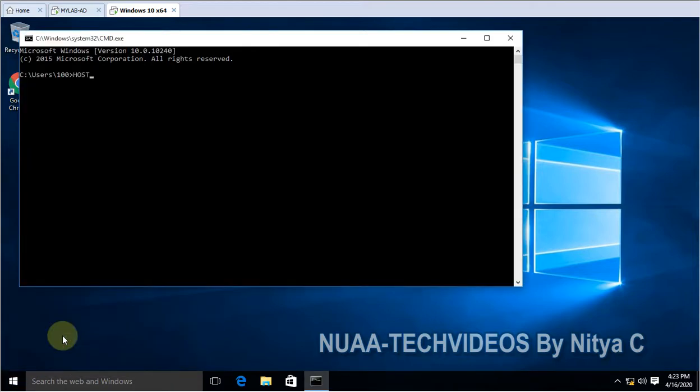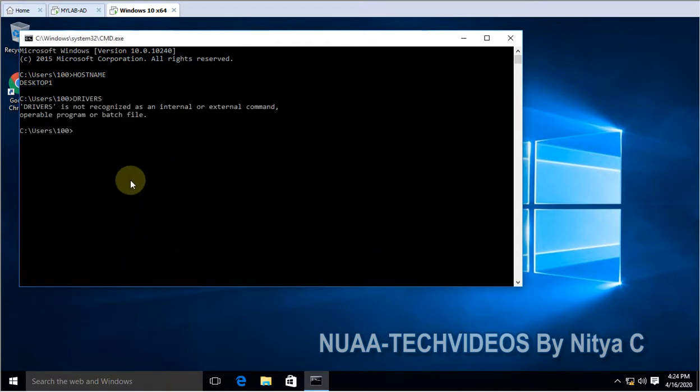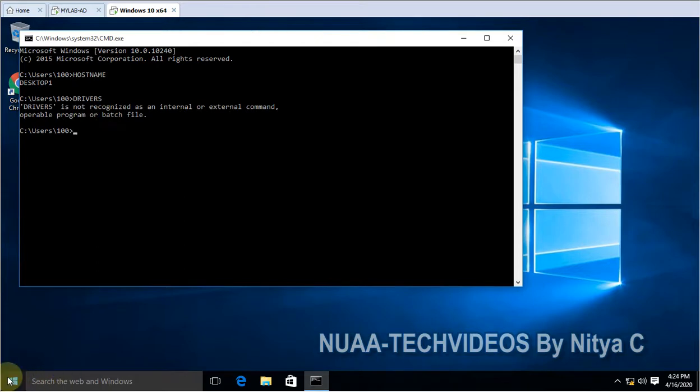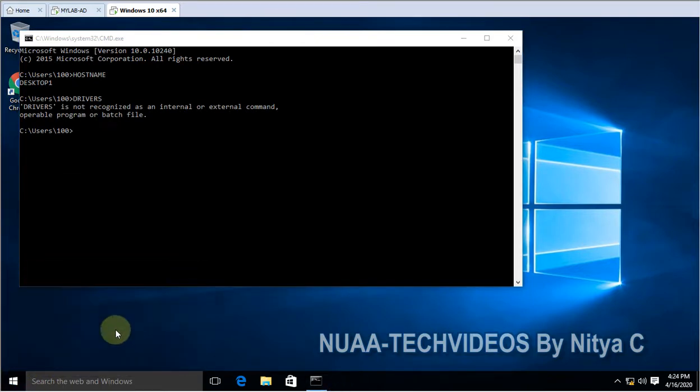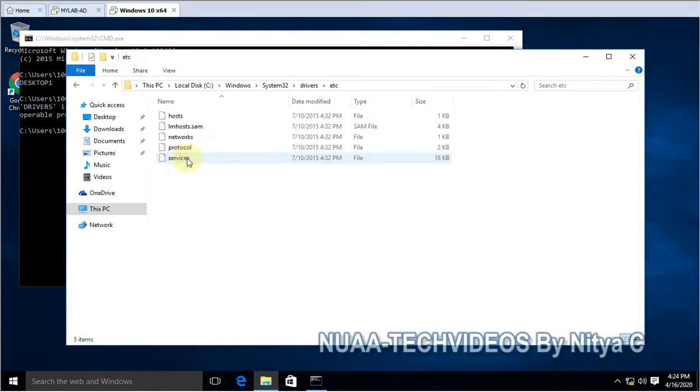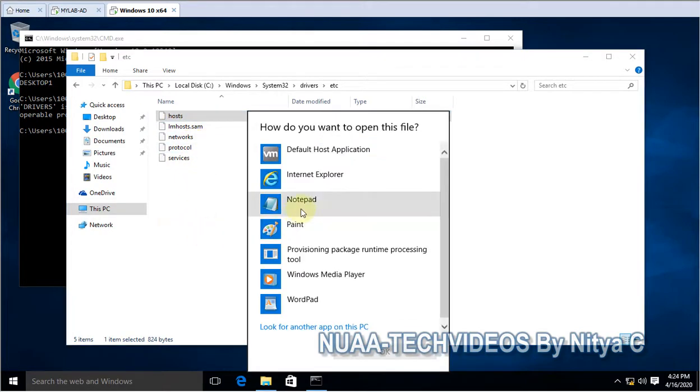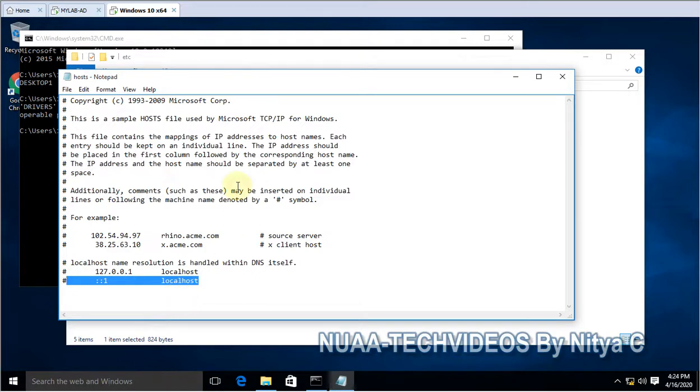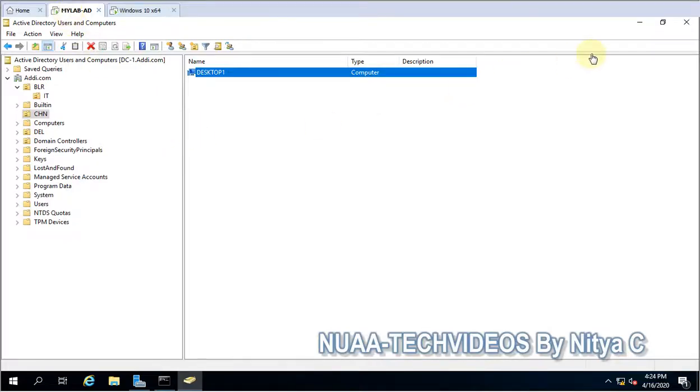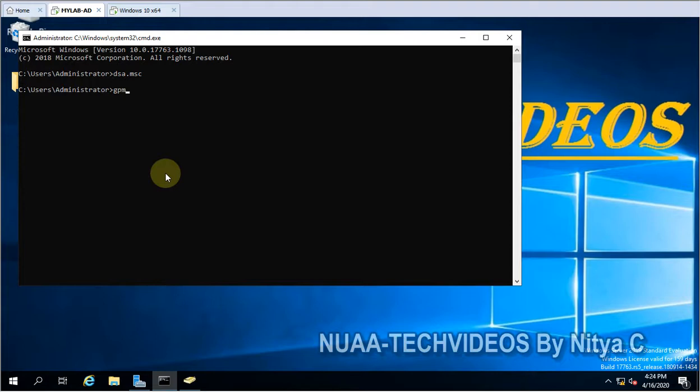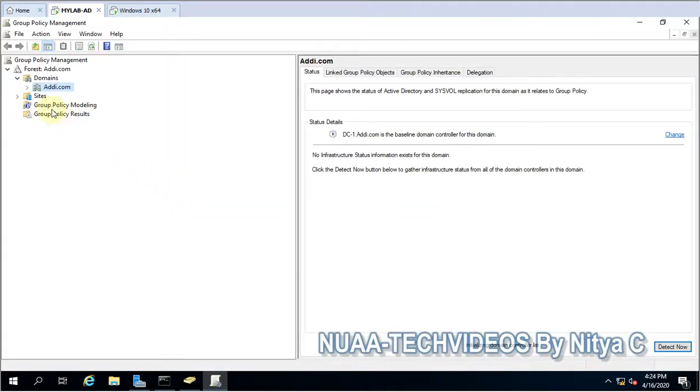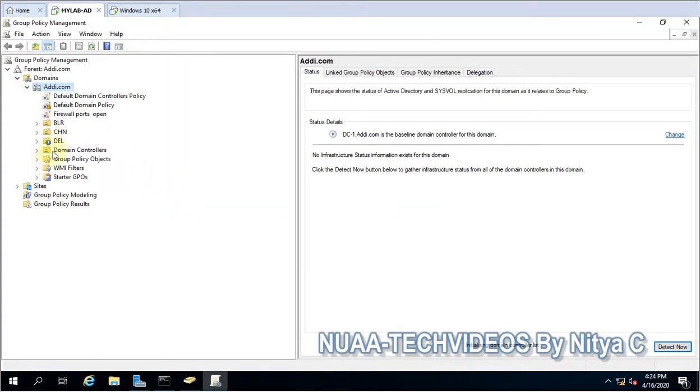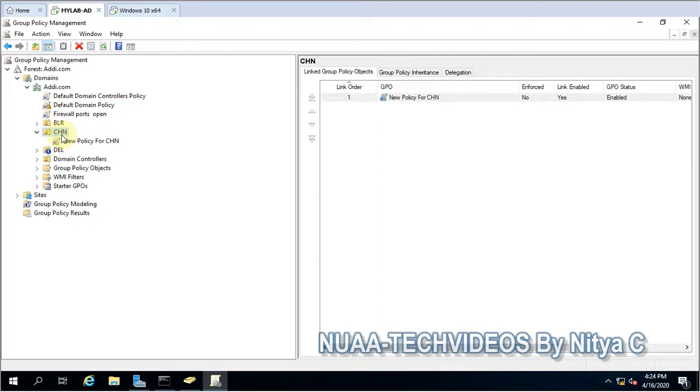Let me show you first, notepad, you can see here there is no entry. So we will make the entries through Group Policy. Let's go ahead and go back to my domain controller and open Group Policy Management Console, gpmc.msc. And here you can see I have CHN.